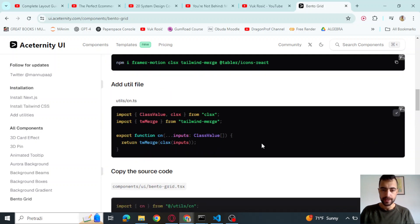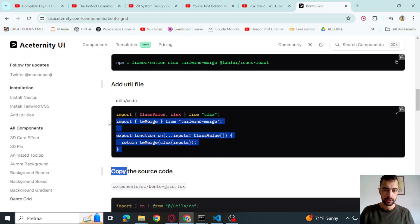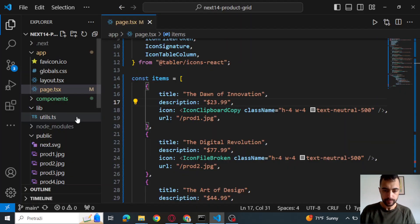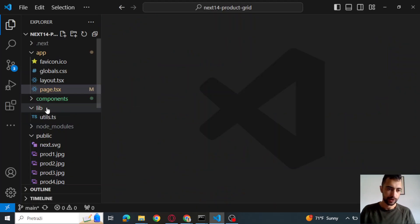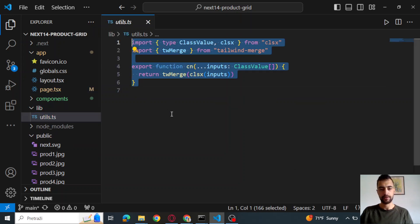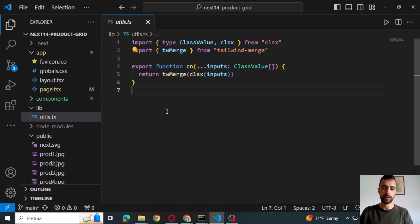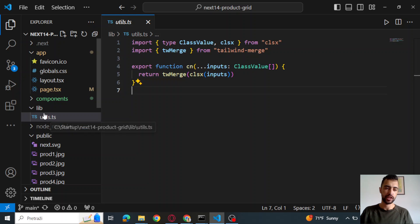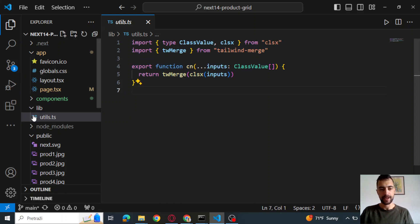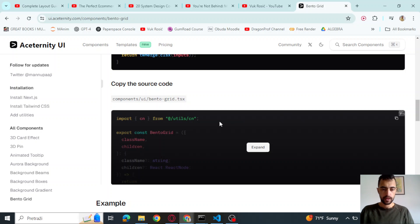Then you will copy this code and create this utils.cn.ts file. Let me close this. So here I created it in lib utils.ts. So you can make whatever you want. You will just have to import it from here if you do a different file name like this.